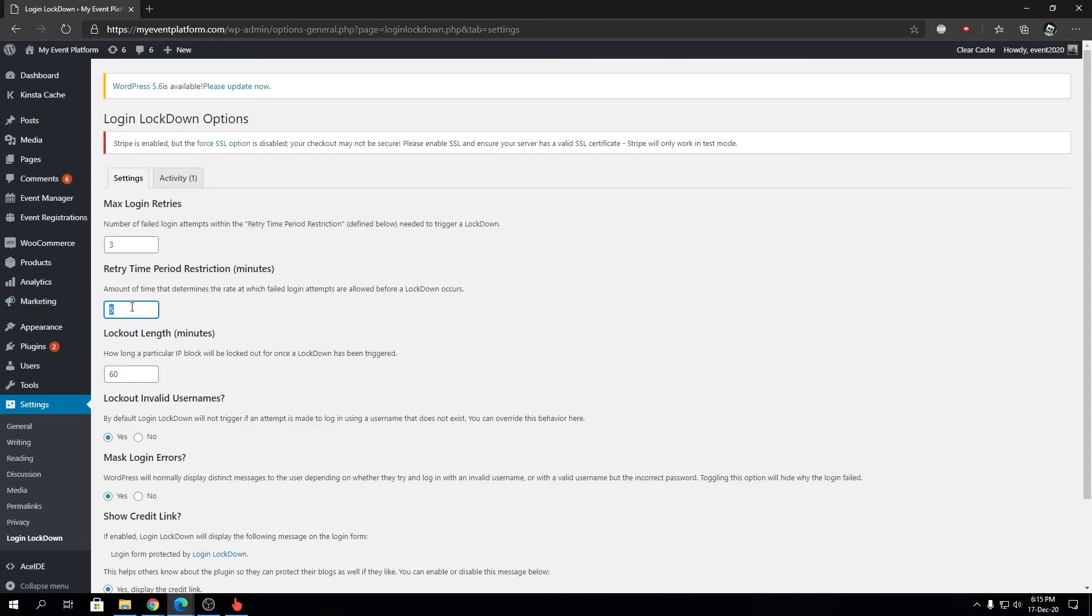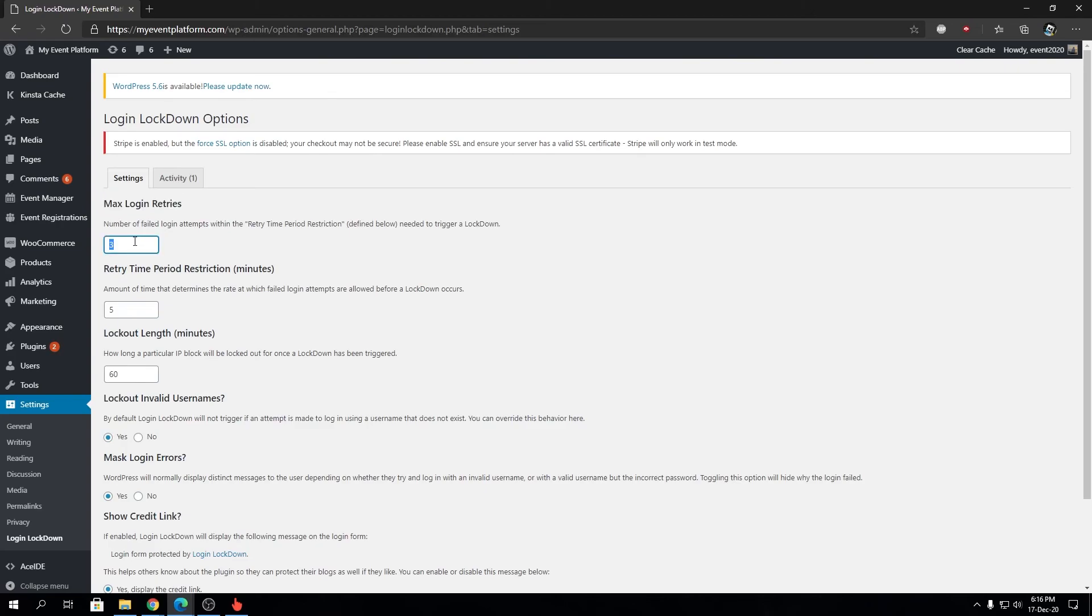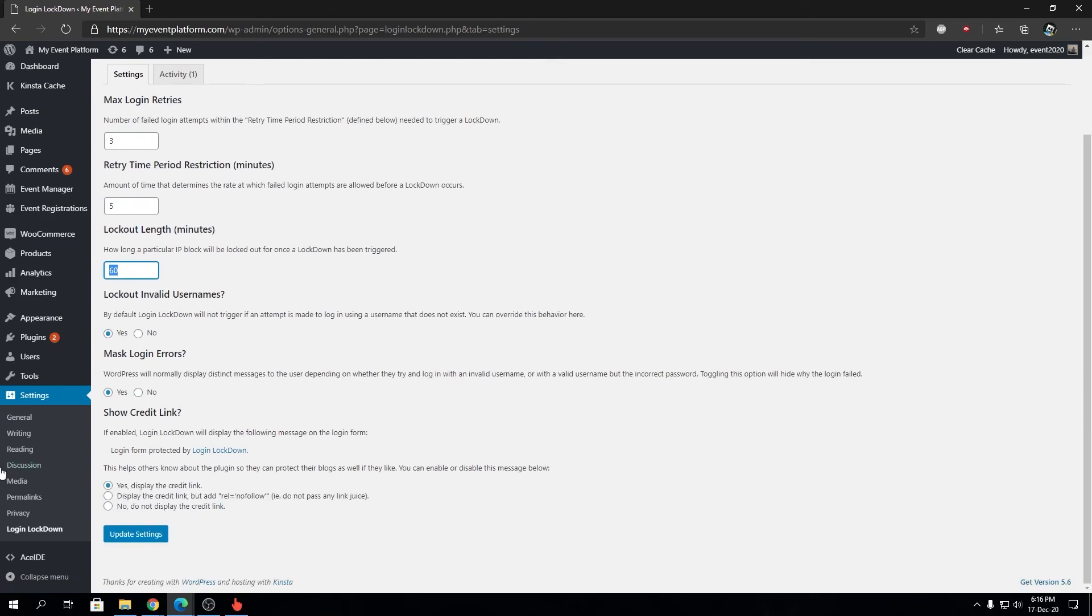You can shorten the retry period. Five minutes is a bit of a long time—a user could go to their password manager and retrieve their password. Feel free to modify these values. You can set max login retries to five, decrease the retry period time, and increase the lockout length to a day or so. Feel free to give this plugin a try—it's completely free and provides an extra layer of security on your website.